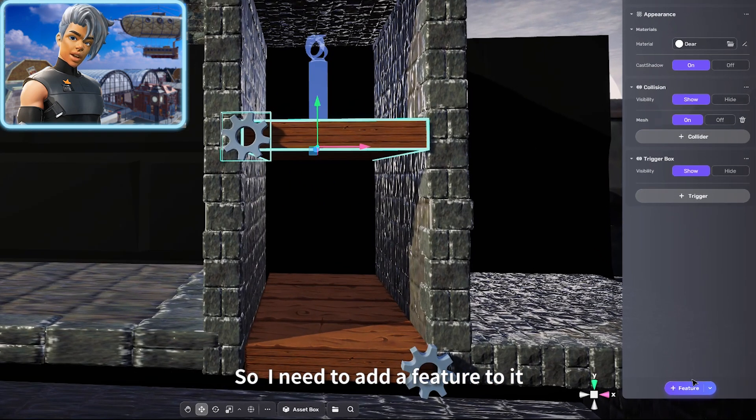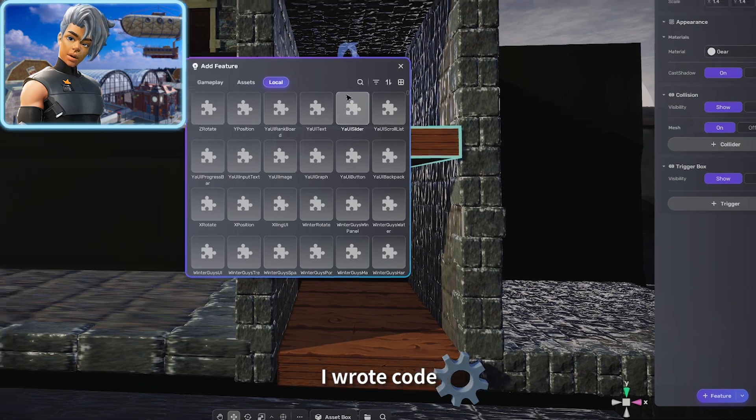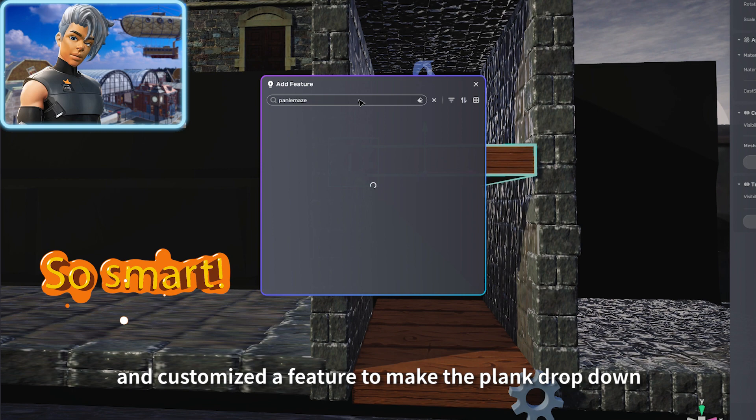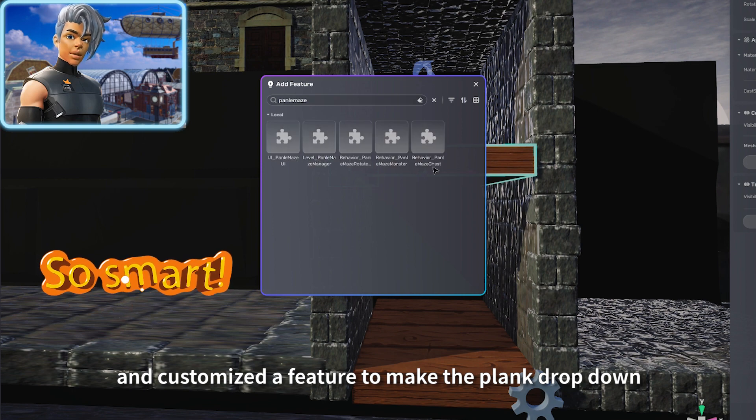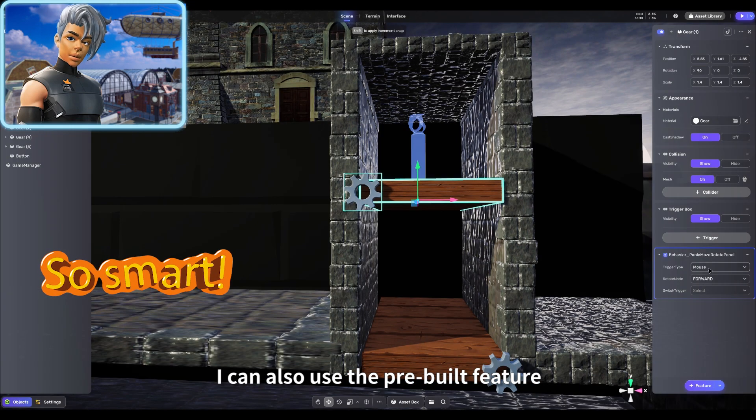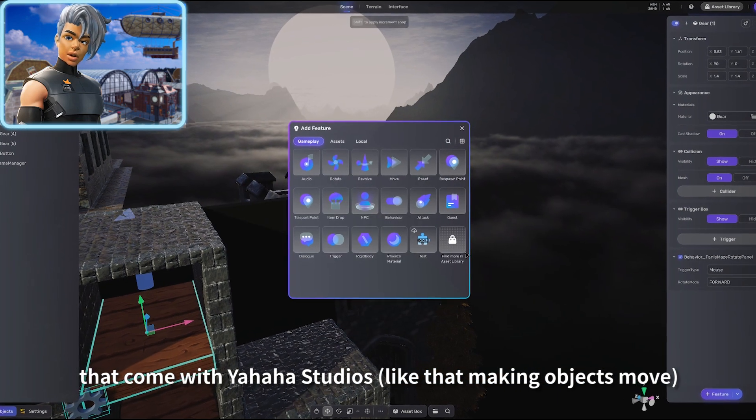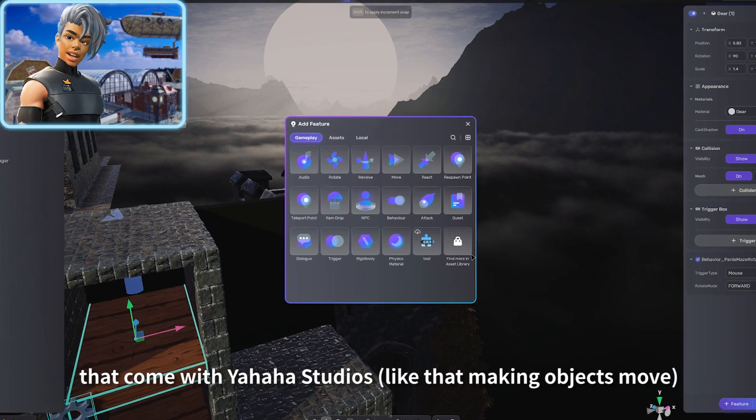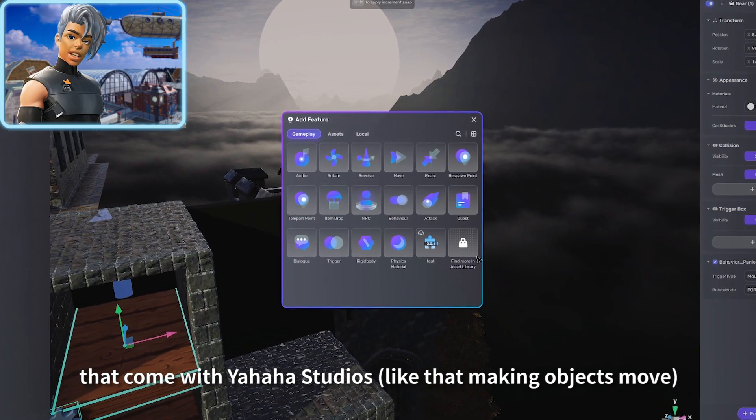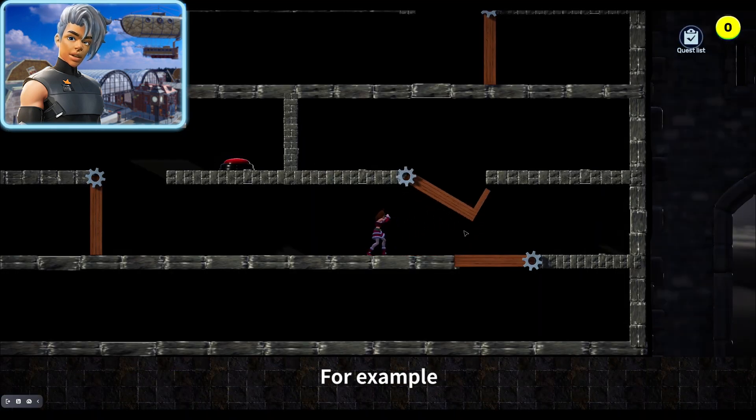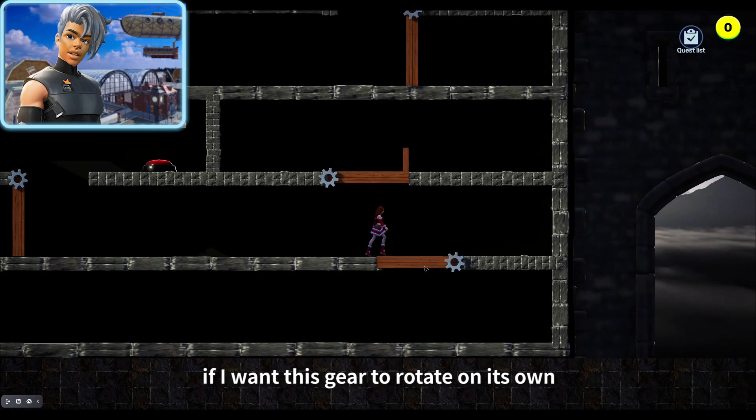I wrote code and customized a feature to make the plank drop down. I can also use the pre-built features that come with Yaha Studios, like that making objects move.